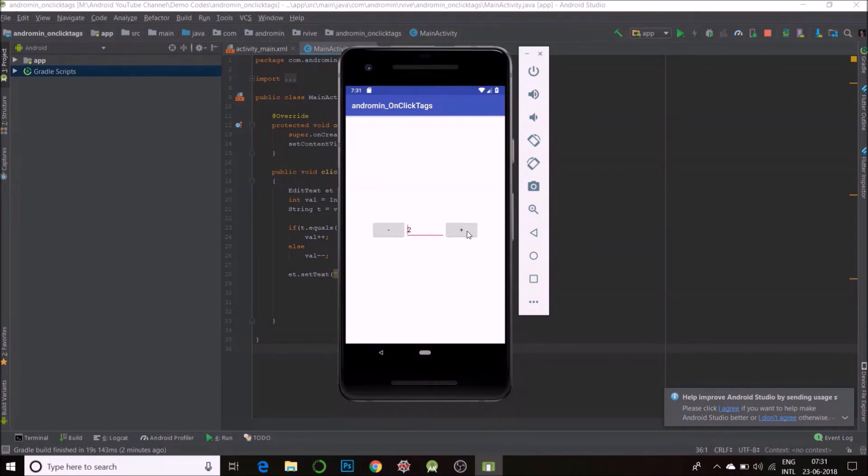That's how it works. You can use tags for identifying different buttons using a single function. Give it a try. And thanks for watching.